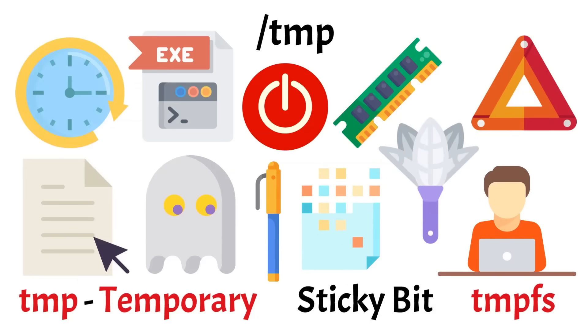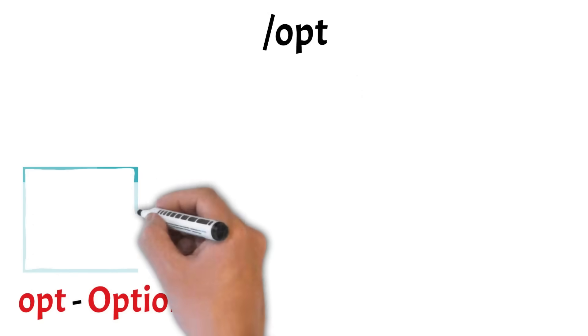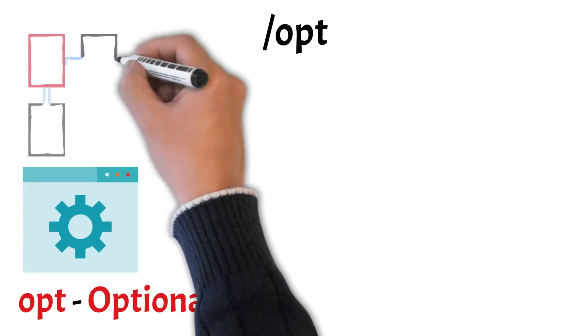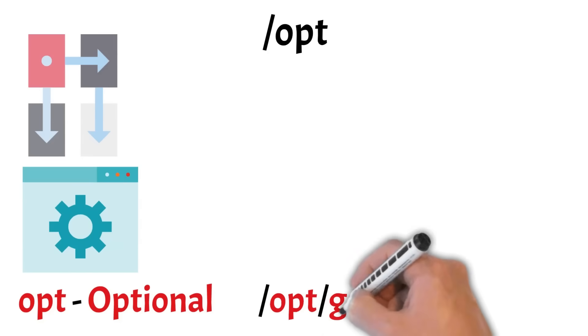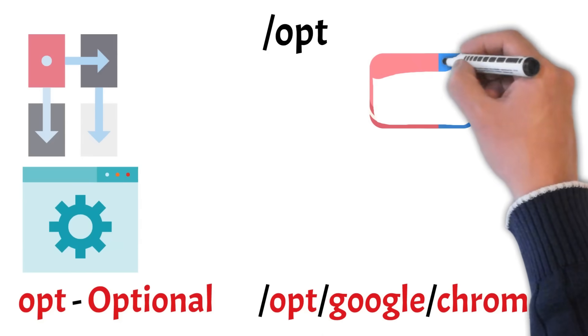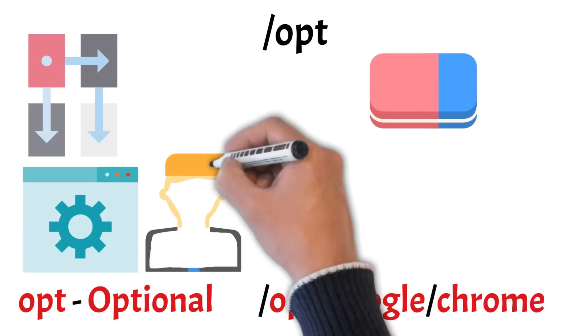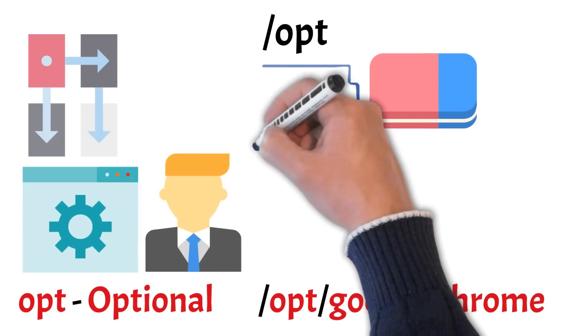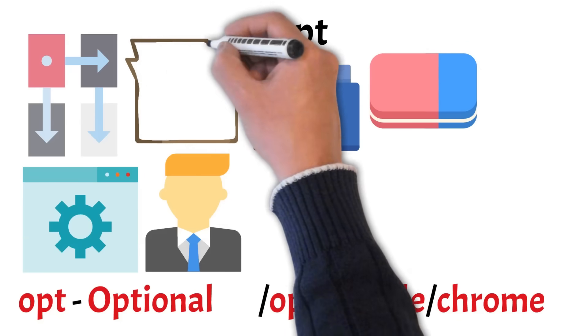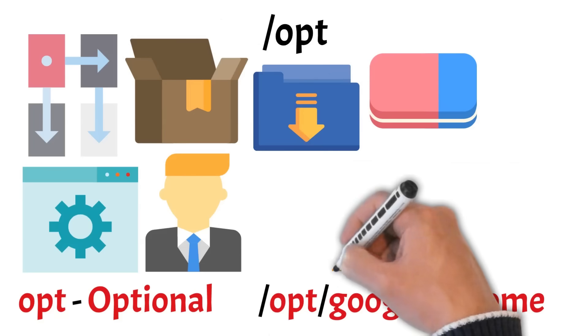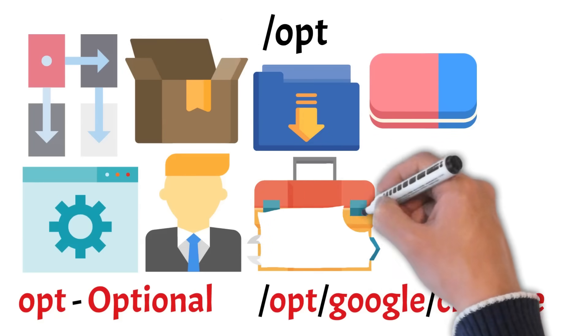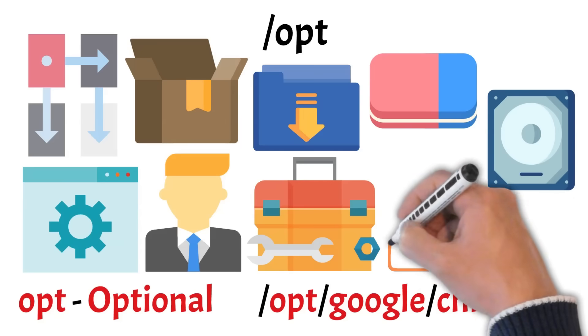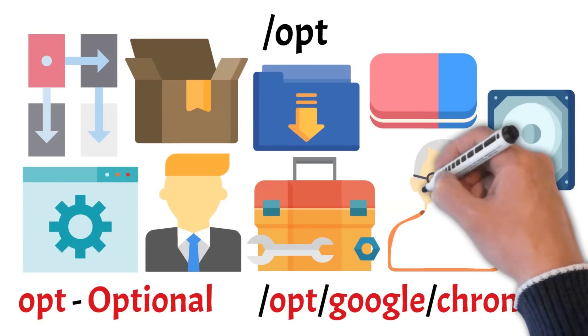And lastly, we have OPT. OPT is where optional or third-party software is installed, often kept separate from the system's main directories. Each application usually has its own subfolder, like OPT slash Google slash Chrome, which helps keep things organized and makes uninstalling easier. This directory is especially common in enterprise or commercial environments where large, proprietary programs are installed outside the usual package manager paths. On many systems, OPT may even be empty unless manually used. Because software here doesn't always follow standard Linux file structure rules, OPT provides a safe space without interfering with core system files. Like most system directories, modifying it requires administrative privileges.